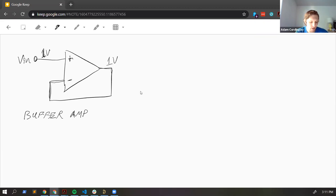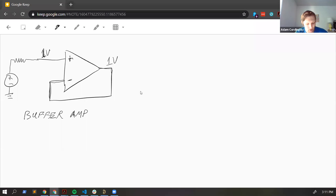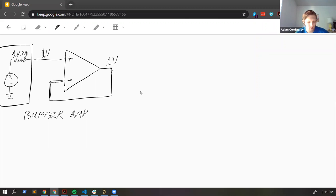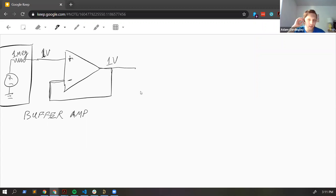Say you have some device or sensor putting out some voltage, but it has a really high output impedance — like one megaohm. If you need to take that signal and do things with it, you usually need it to be lower impedance so that you don't risk loading down that signal. There's an application of the simplest op amp circuit we can come up with — the buffer amp.